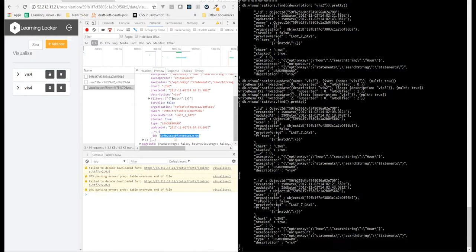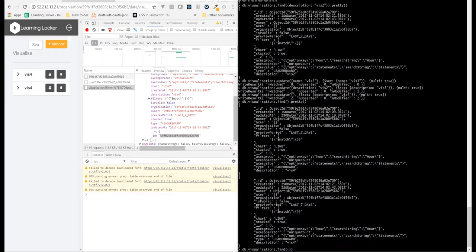And now, we'll find that specific visualization. Want to find underscore ID. And then we need to wrap it in object ID. And there you go. That gives us back one visualization.